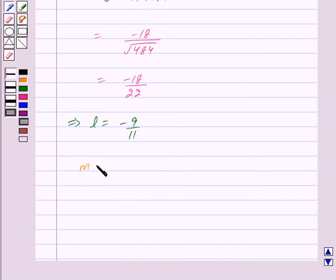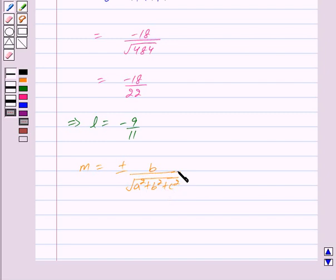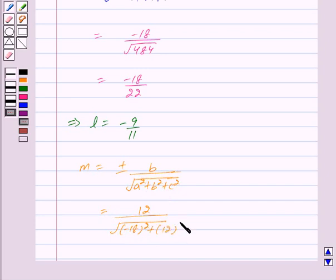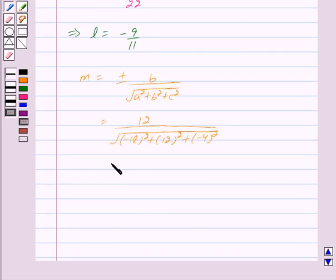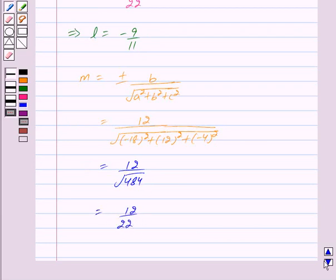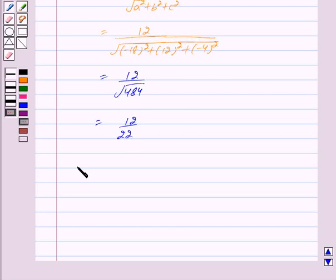Now M is given by M is equal to plus or minus B upon the square root of A squared plus B squared plus C squared, and this equals 12 upon the square root of minus 18 squared plus 12 squared plus minus 4 squared, which equals 12 upon the square root of 484, which is equal to 12 upon 22. Cancelling the common factor 2, we get M is equal to 6 upon 11.